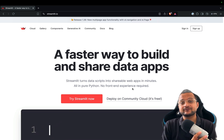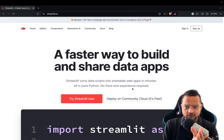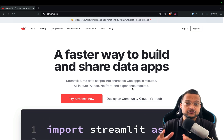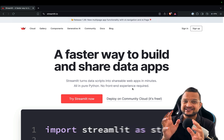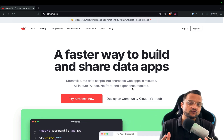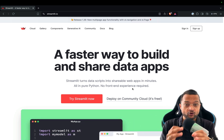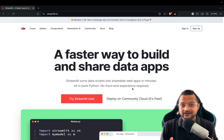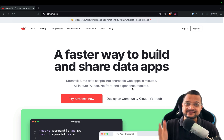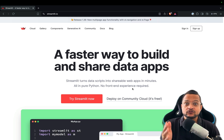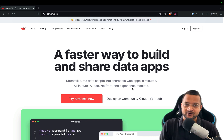Hello and welcome to Bitfumes. I'm your host Sarthak, and this video is all about using Streamlit to create a ChatGPT version using the GPT-4o model. We are going to use everything right in this video, so let's see what we are going to create.